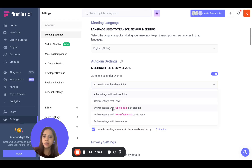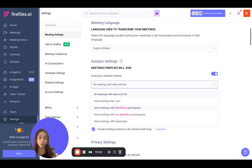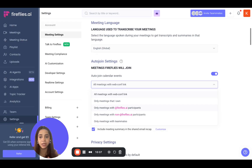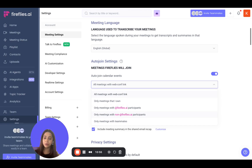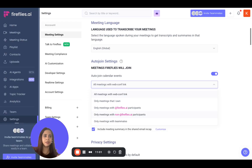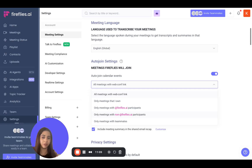The next option is good if you want Fireflies to attend all your internal meetings, irrespective of whether the participants are in your Fireflies workspace or not. As long as they are from the same domain name — that is, from the same company — Fireflies will join these meetings. On the contrary, if you don't want Fireflies to join your internal meetings and you want it to only join your external meetings, such as a sales demo or a client meeting with external participants, Fireflies will join those meetings.